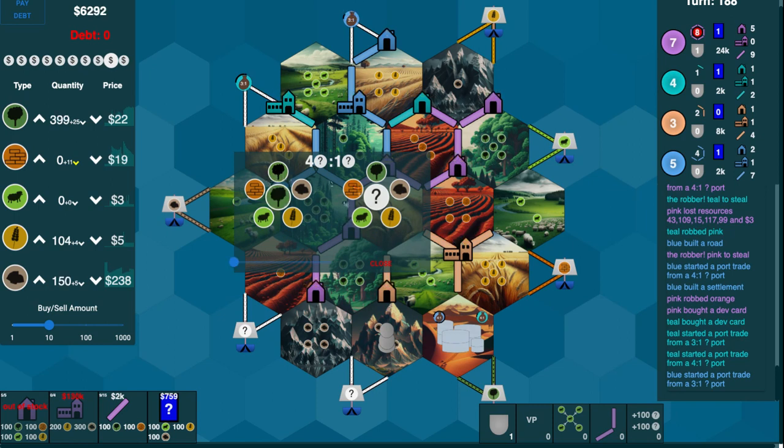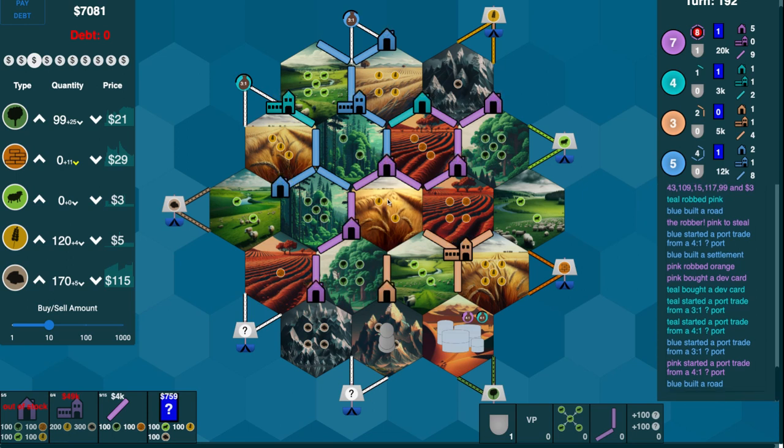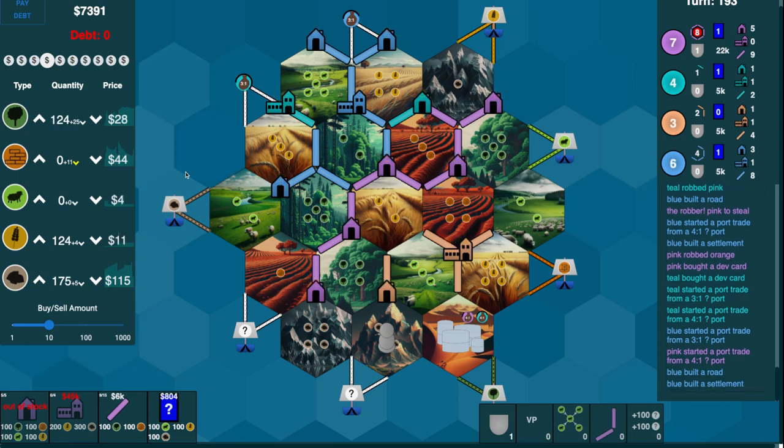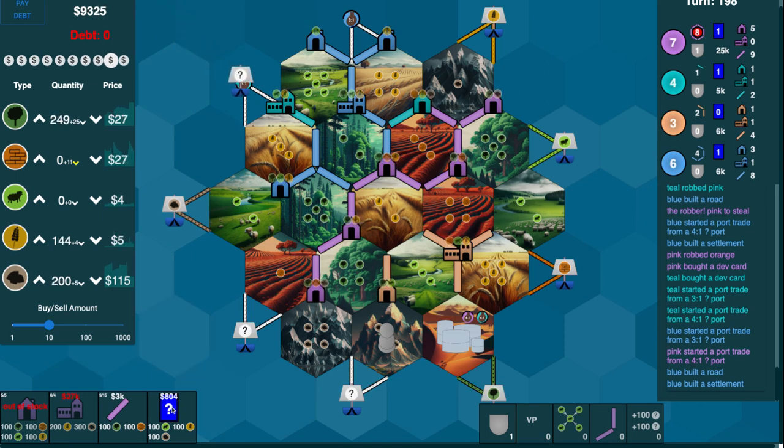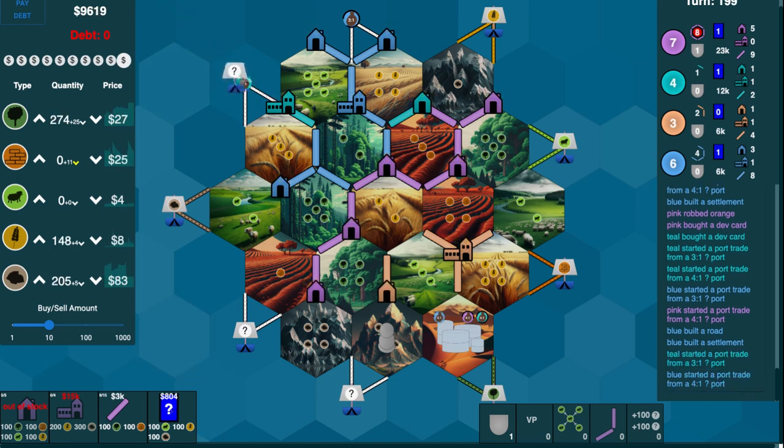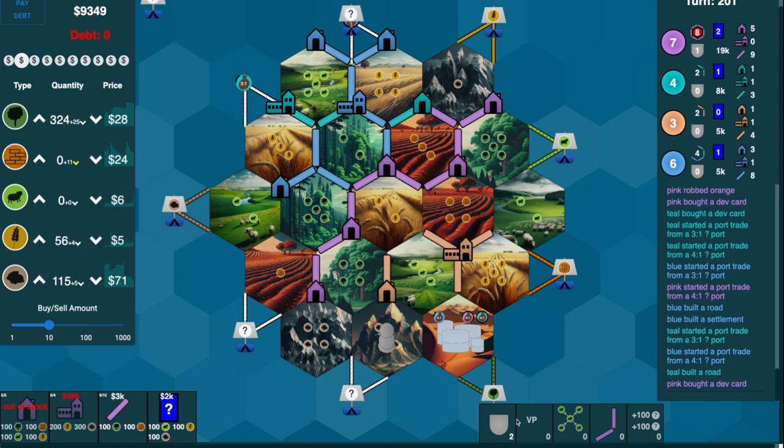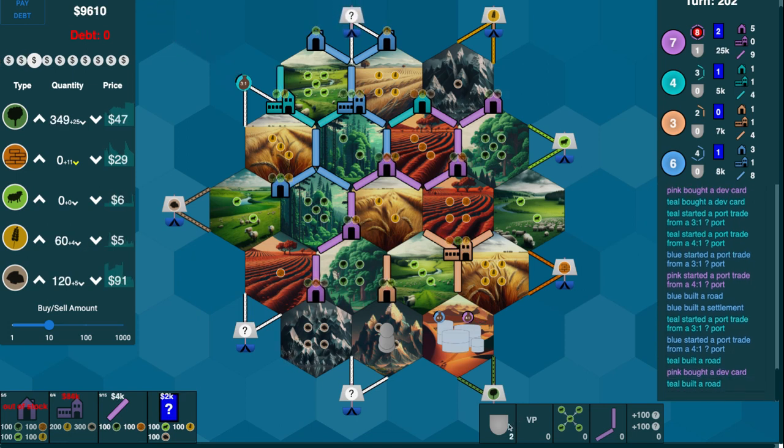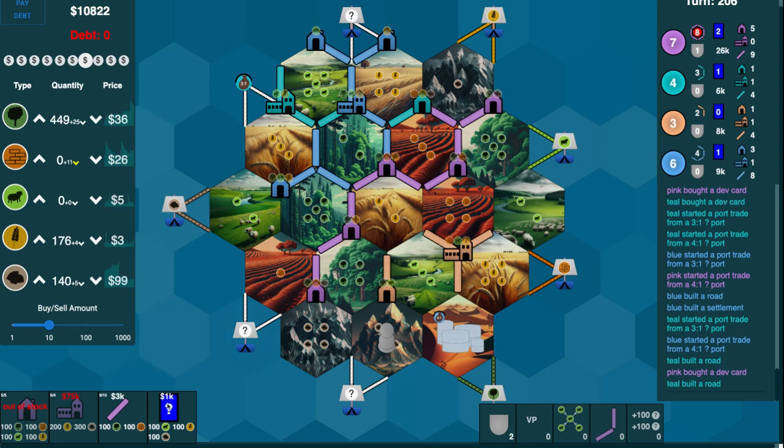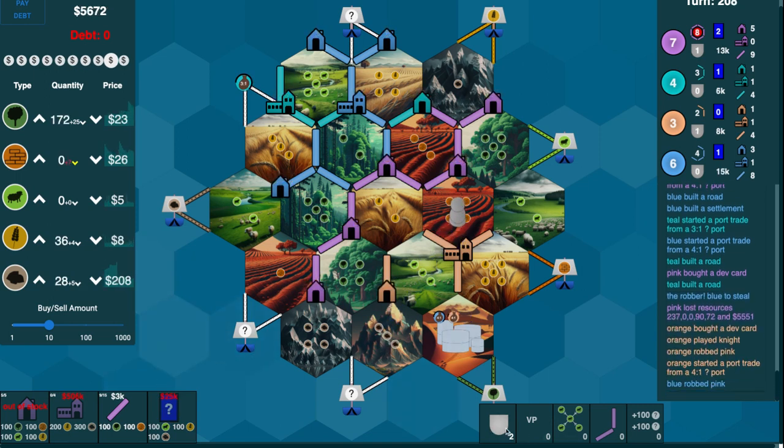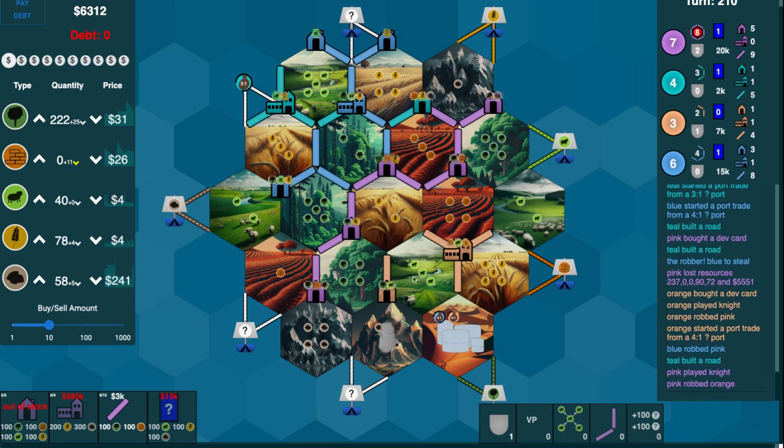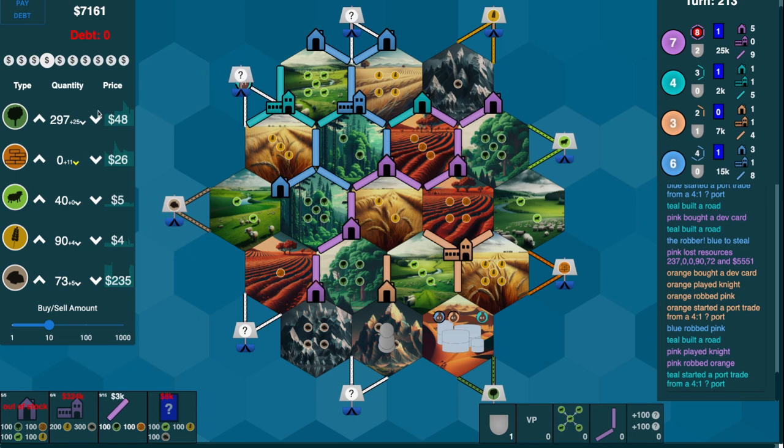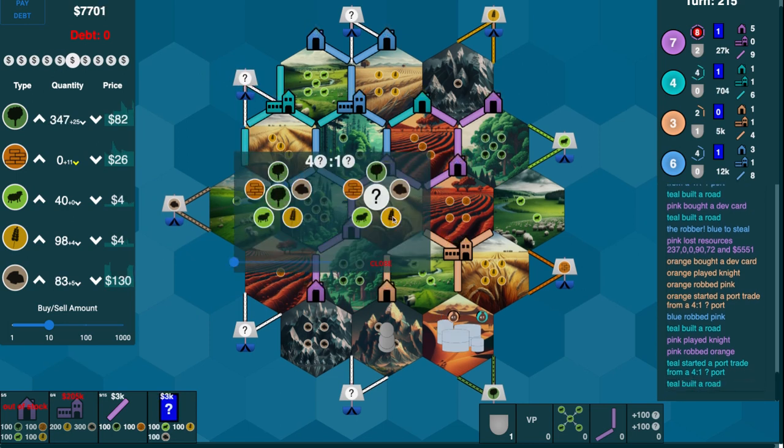We're going to trade our wood for wheat this time. And we're getting closer to a settlement. Should I buy another dev card? I've got a soldier. I can probably go for largest army, actually. Yeah, definitely going to do that. I don't need it anywhere else, though. Alright. Head it back. Trade for more ore.